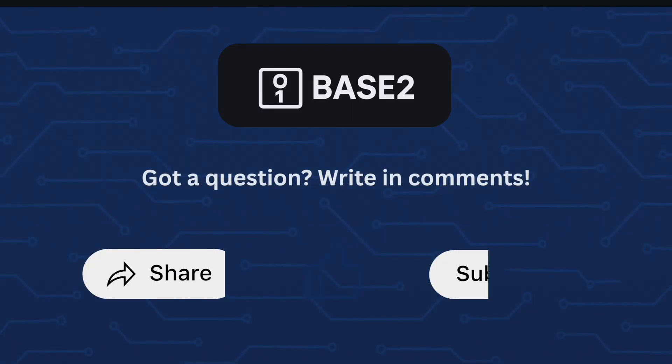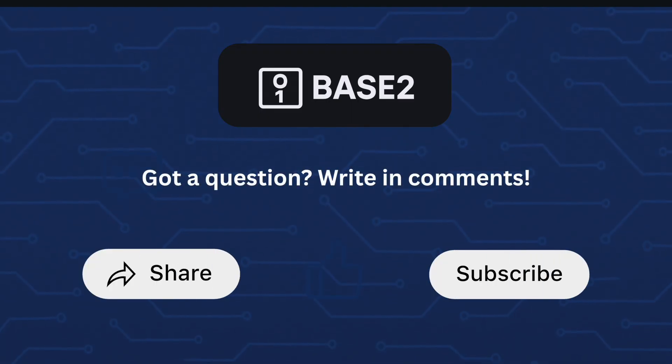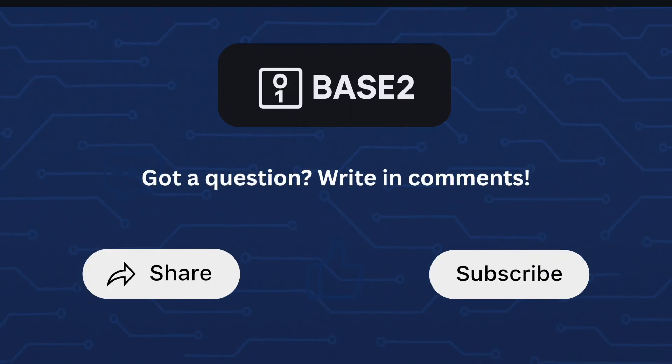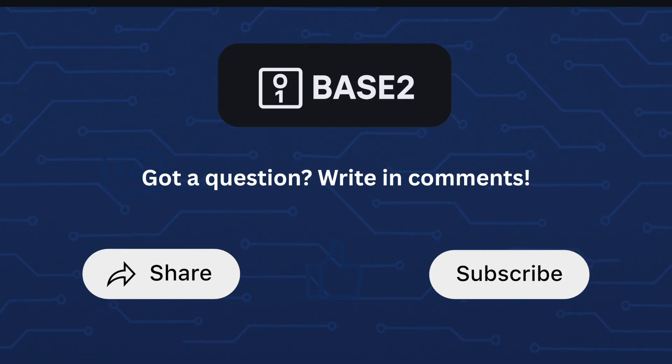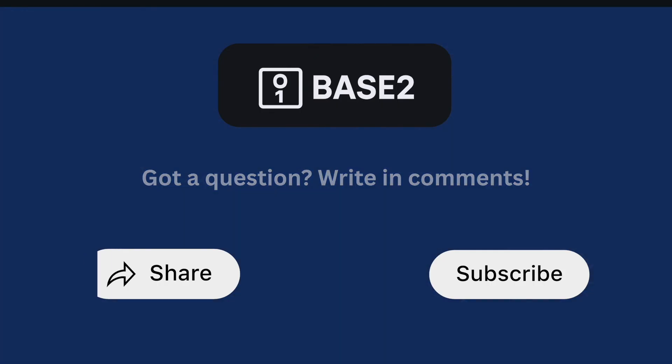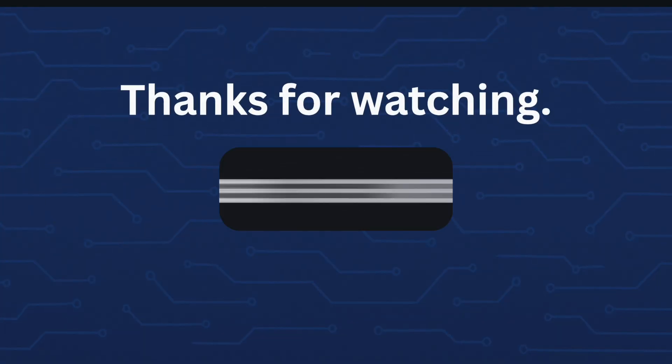In our upcoming videos we will dive deep into these methods, especially MCP and RAG, with practical implementations. Subscribe and hit the notification bell so you don't miss them. Thanks for watching and I will see you in the next video.